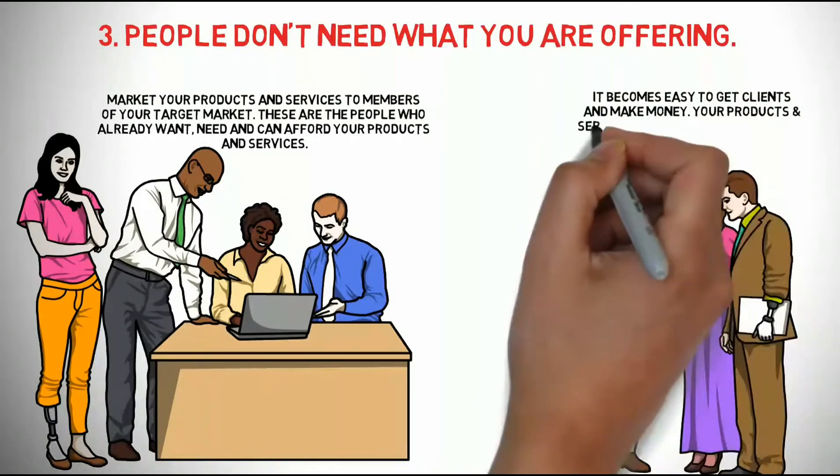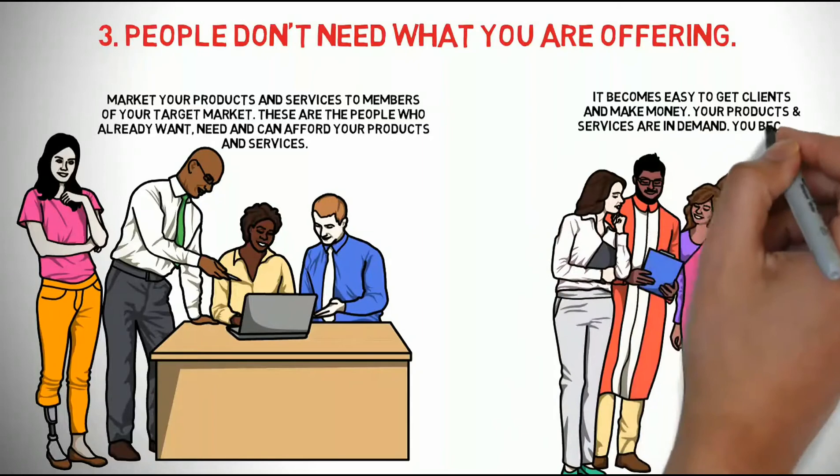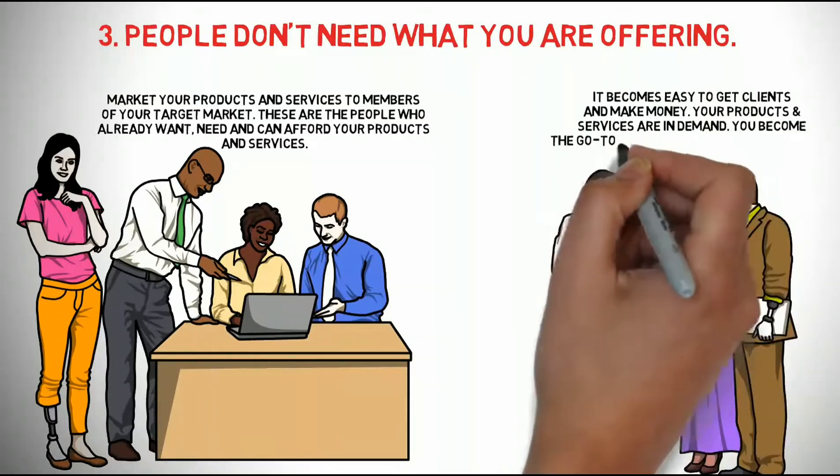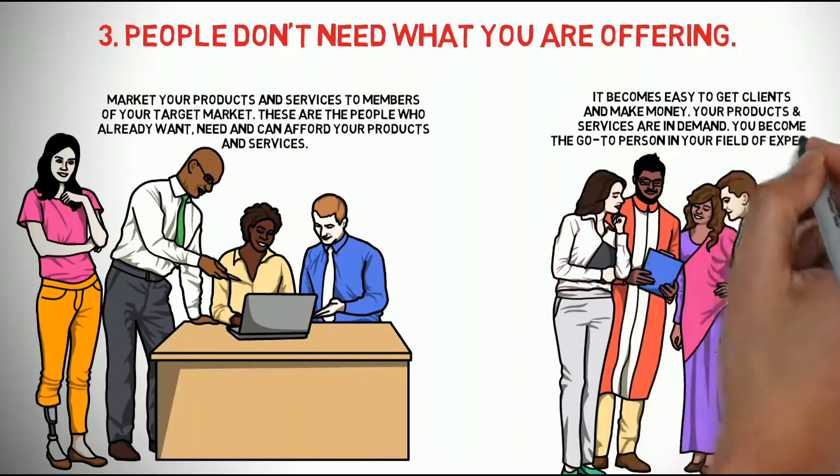Your products and services are in demand. You become the go-to person in your field of expertise.